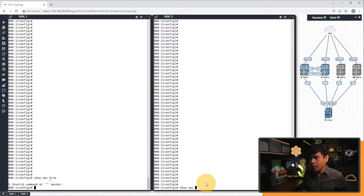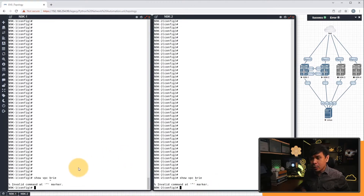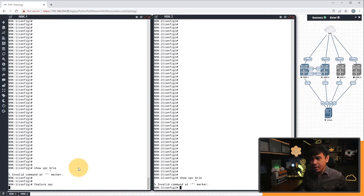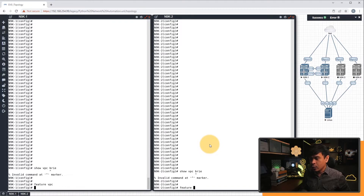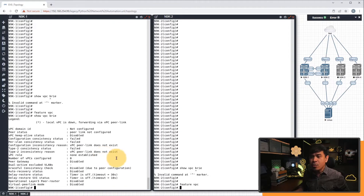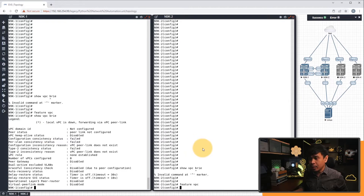We can do the same on the other switch, the Nexus 9000-2 — again, invalid command. To enable VPC, it's very easy. All we need to do is use the 'feature' command and then 'VPC'. We'll do this on both switches. And if I rerun 'show VPC brief', as you can see, we are now getting an output.